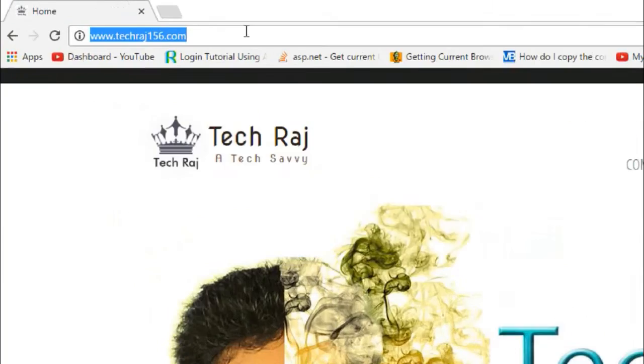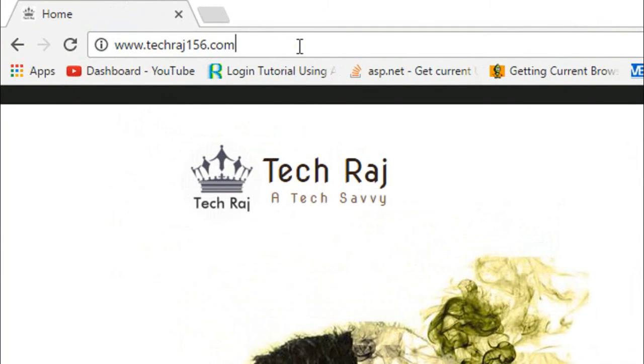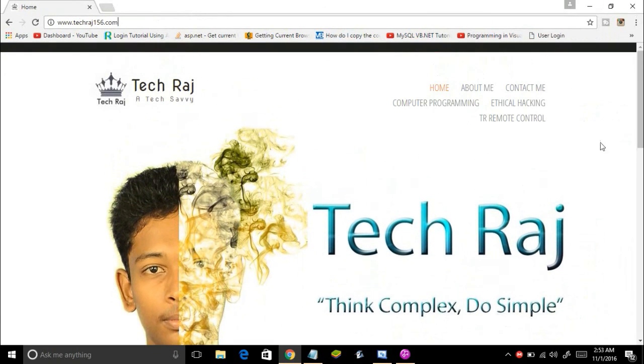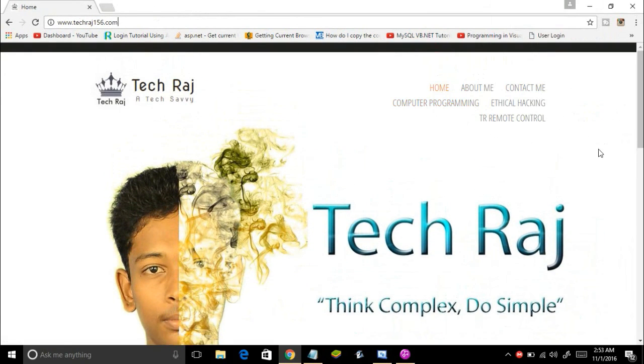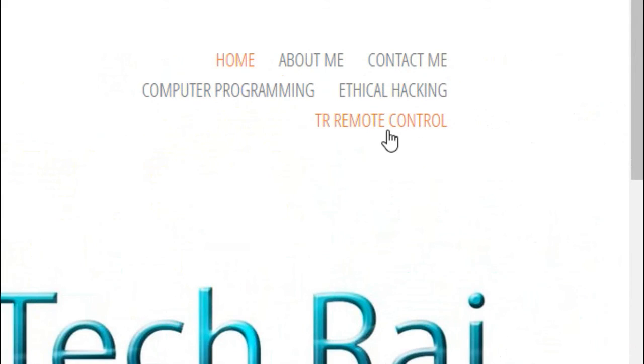So let's get started. Firstly you need to download the desktop app and then configure your Windows computer using it. If you want to download the desktop app, you can visit my website at techroj156.com, or check the description for the link. Go to my website and then download the desktop app. Once you're on the website, find the menu and click the option that says TR Remote Control.